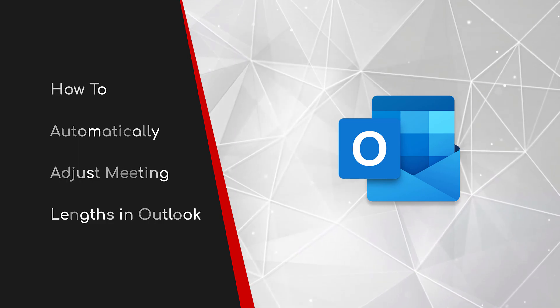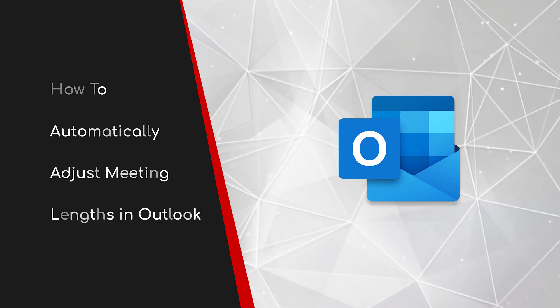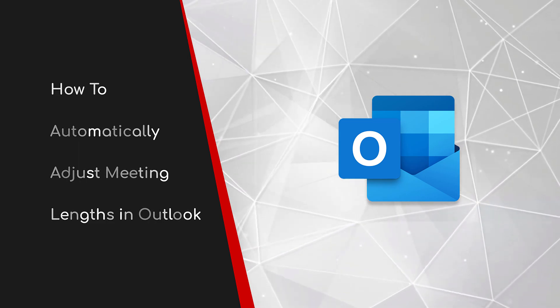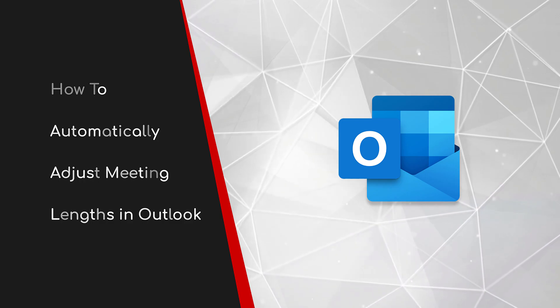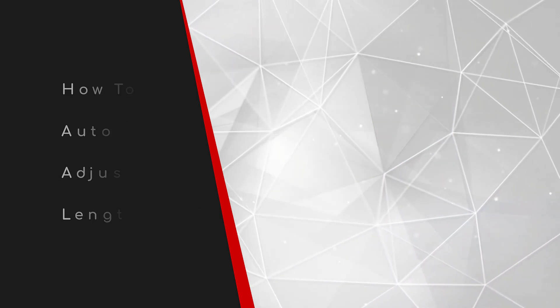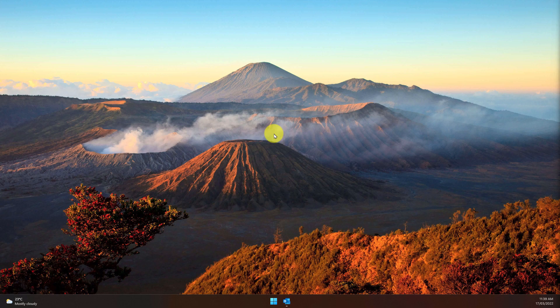Welcome to this brief guide on how to automatically adjust meeting lengths in Outlook. Do you constantly find yourself in back-to-back Teams meetings throughout the course of your day and wish that you could find a quick five minutes to maybe go and grab another coffee?